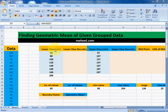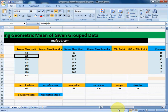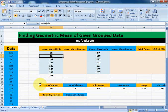If you are given lower class limit, upper class limit and their corresponding frequency, then this is our given group data. If you do not know how to find group data from given ungroup data, then please visit the link given in description. Now let's find our geometric mean.